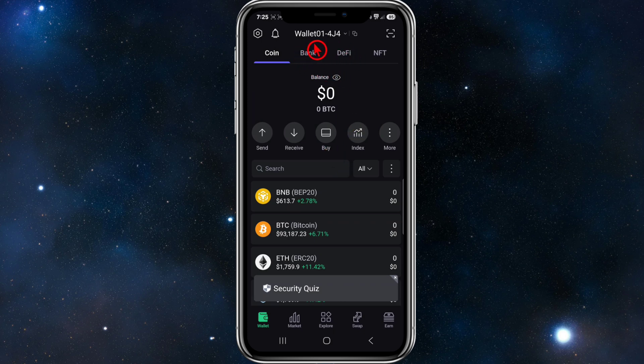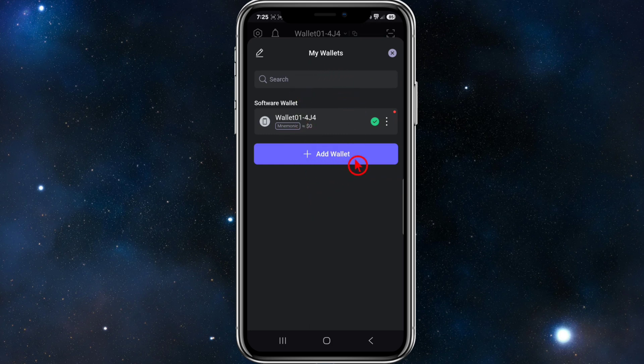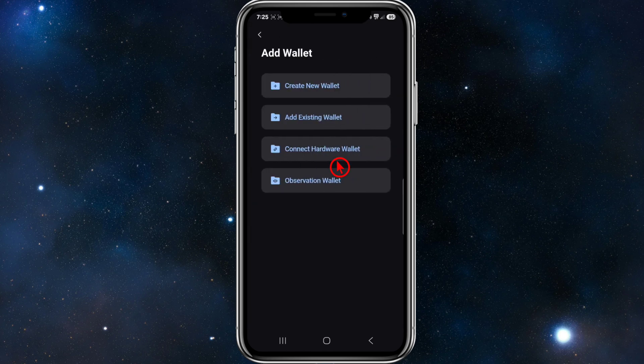This is where all your wallets are going to appear. Now to add a new wallet, click on the blue plus icon where it says Add Wallet.